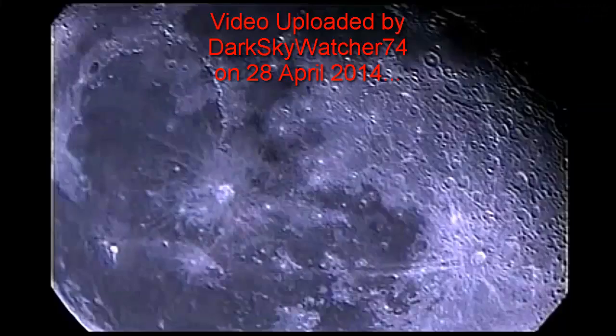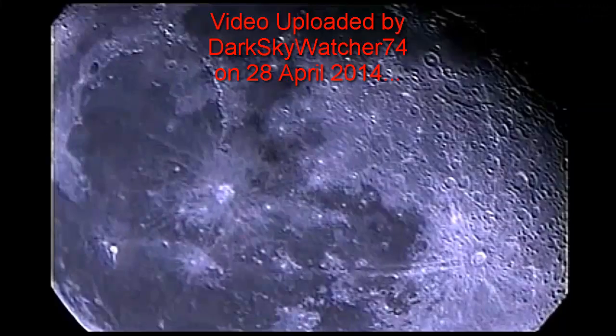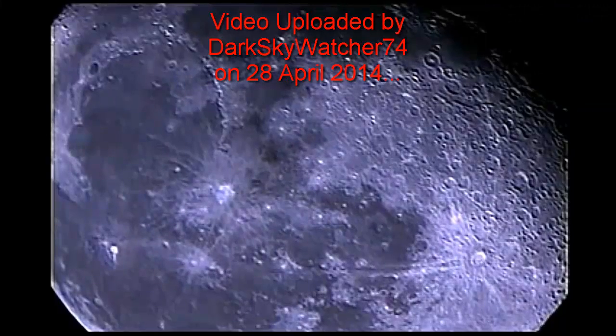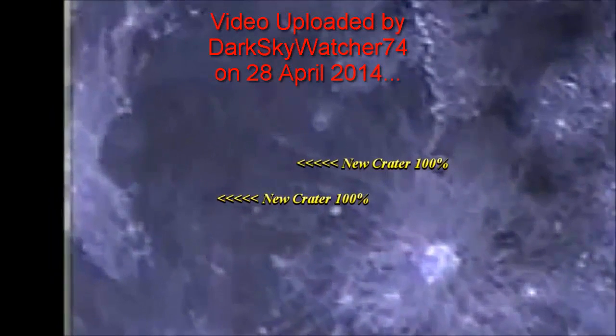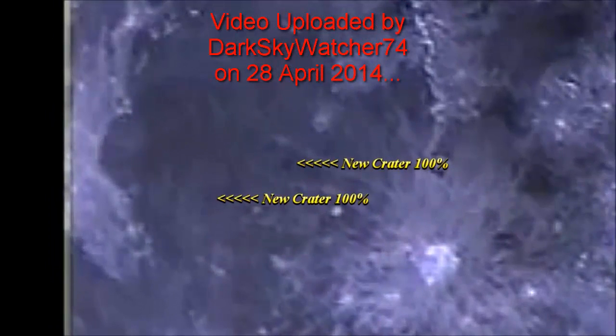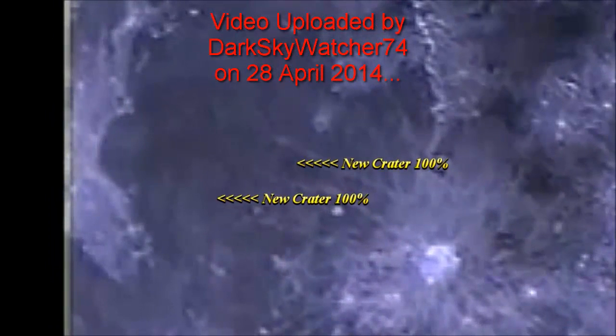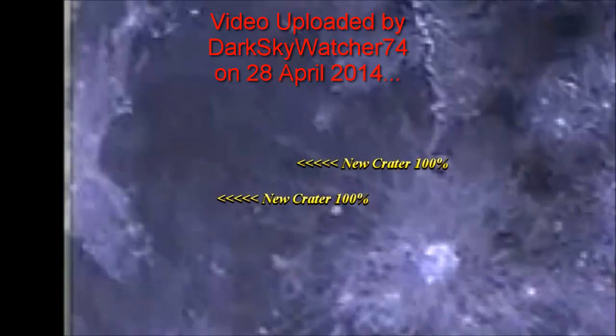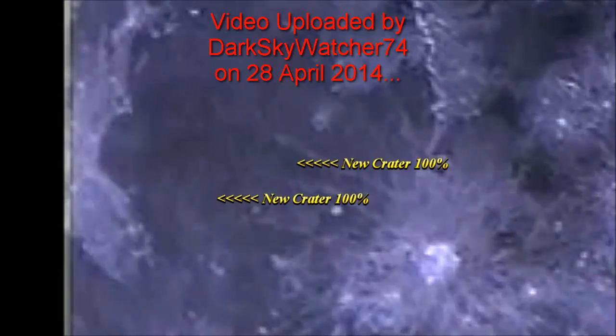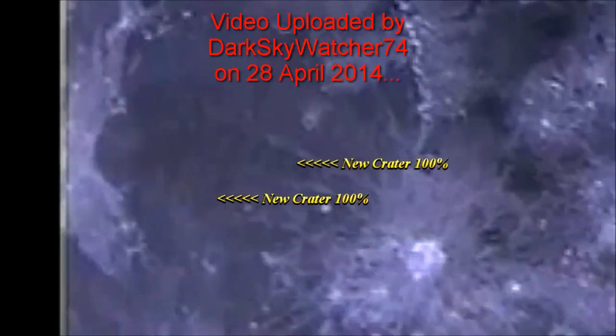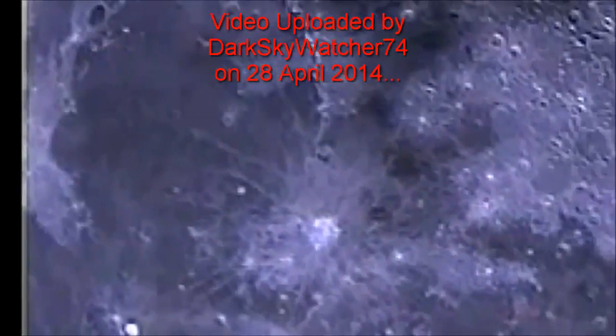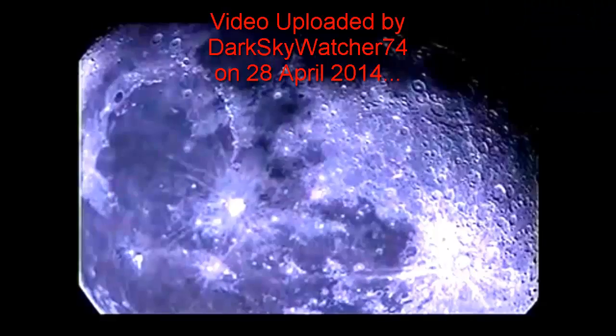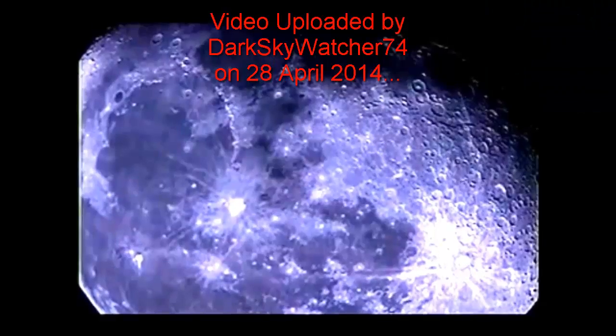The new craters on the moon are 100% undeniable. I don't care what telescope you get out, point it there and there's new craters. We have the imagery after the fact. So why is everybody so quiet?